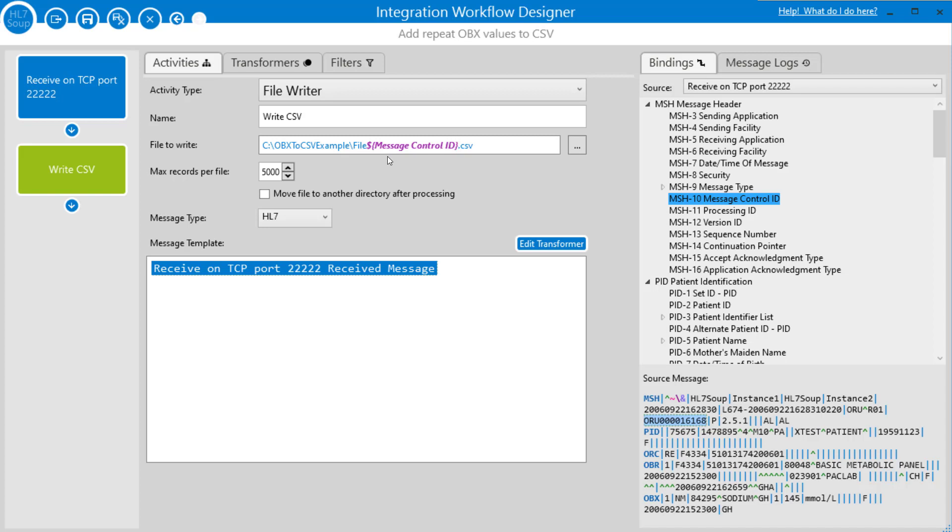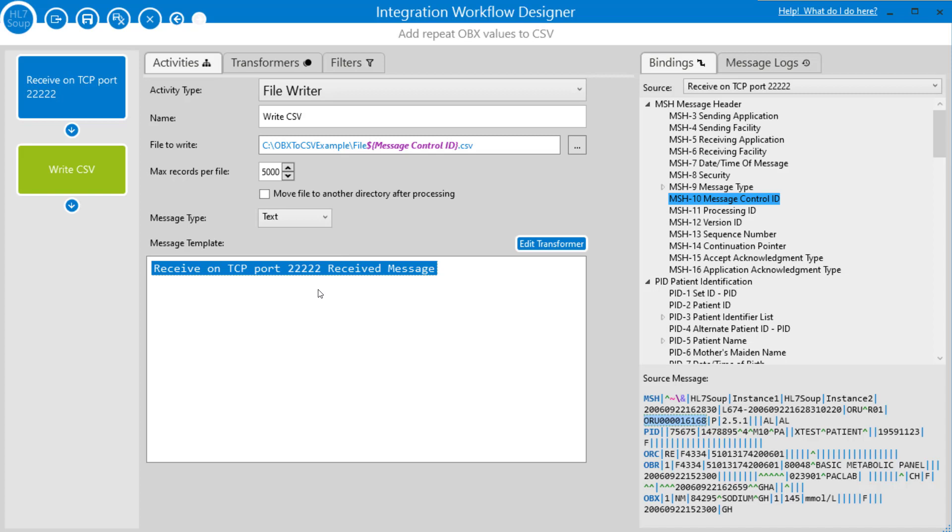You'd expect me to choose CSV as the type because we're doing multiple messages into one. We're actually better off choosing text, and the reason is we're going to construct the entire message in one go. CSV would actually hinder us because it would be trying to enforce that single record policy. So I'm just going to remove the text that's there in the message.